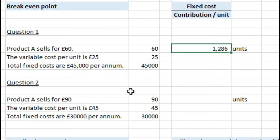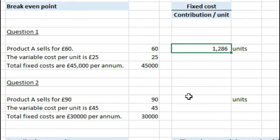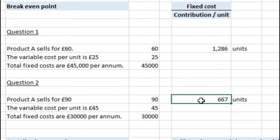If we look at question two, product A sells for £90, there's a variable cost of £45, and fixed costs of £30,000 per annum. So if we take £30,000 and divide that by £90 minus £45, that gives us 667 units that we need to make in order to break even — where costs and revenue equal zero.